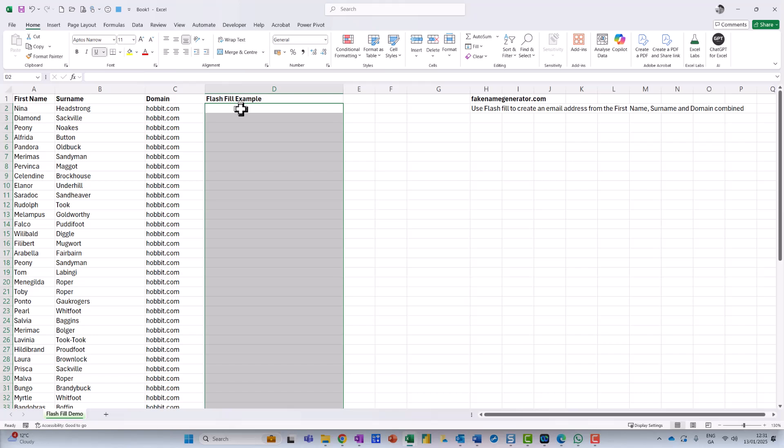Now, what Flash Fill does is basically you give it a pattern, and Excel follows the pattern. So what I have here is I've got a list of, let's say, a first name, a surname, and a domain.